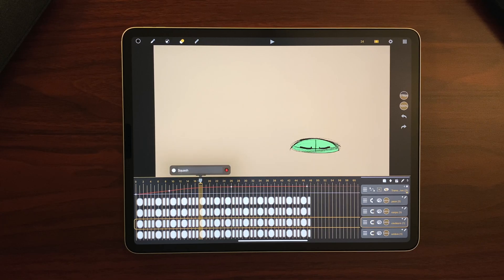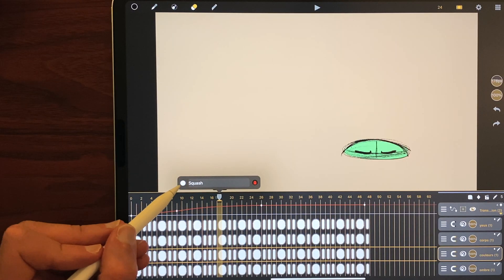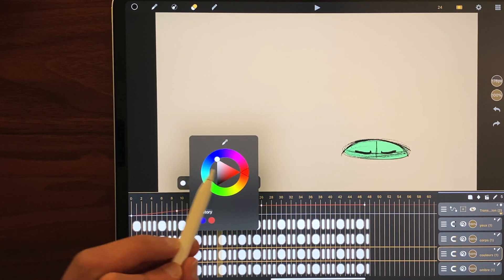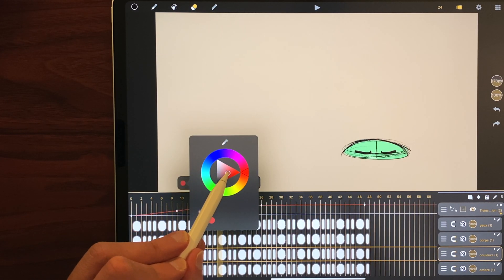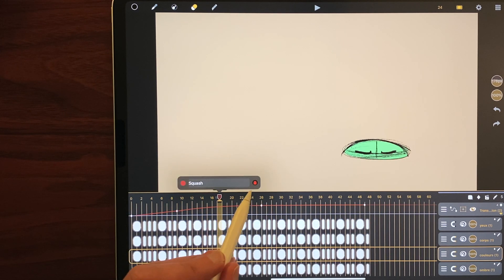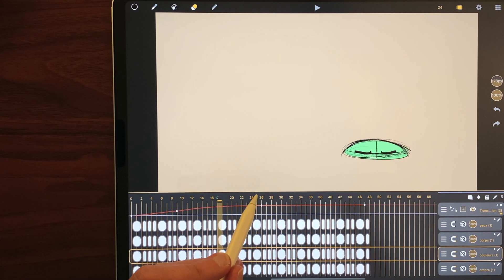You can also change its color here. For example red. And you can also delete it.